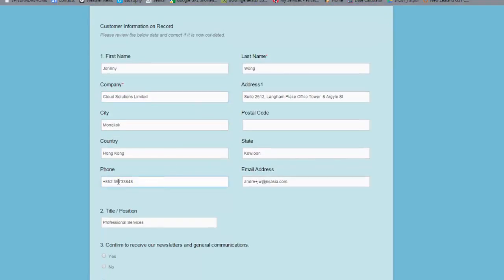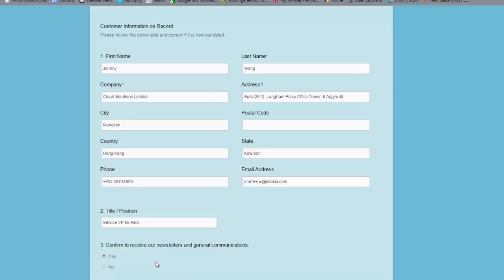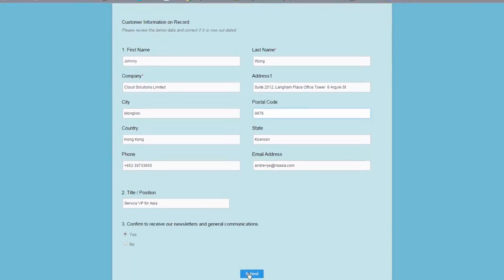So if I go back to the actual form itself, let's say Johnny's changed his extension where he's sitting so we're going to make it 3850 and we're also going to say that he's services VP for Asia, and we're also happy to continue to get email communications. Our postcode we haven't got that so we'll put that in and everything else looks fine.